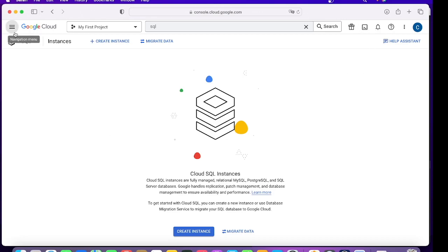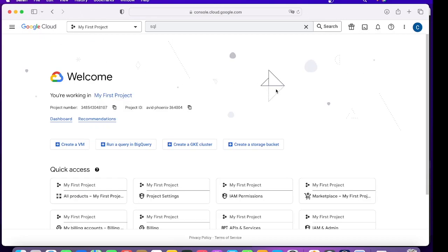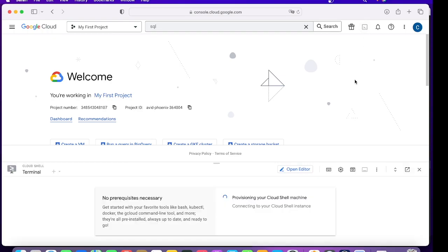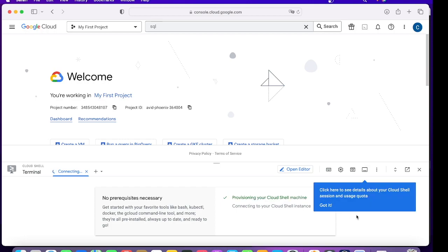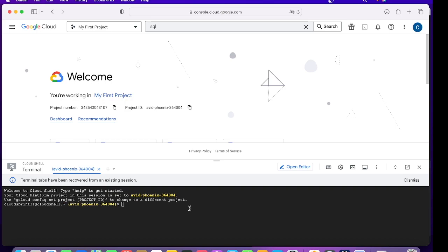One very important part is this Cloud Shell. You can interact with Google Cloud in three ways: through APIs, through this console, and the third way is this Cloud Shell. It is a small Linux VM created for you which is for free.